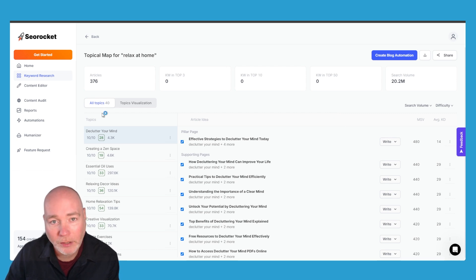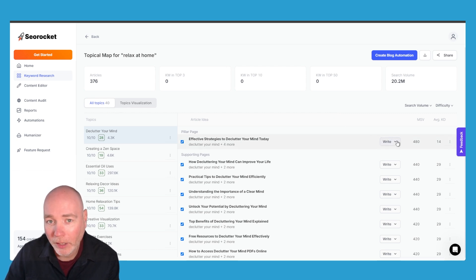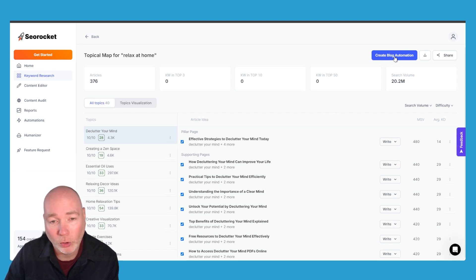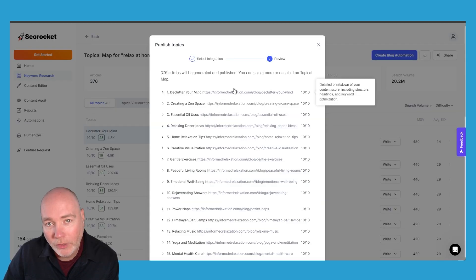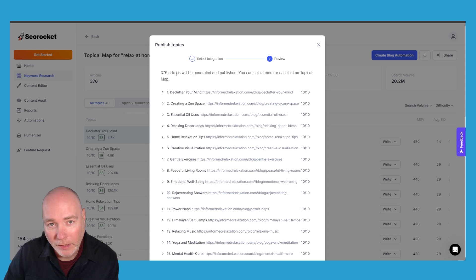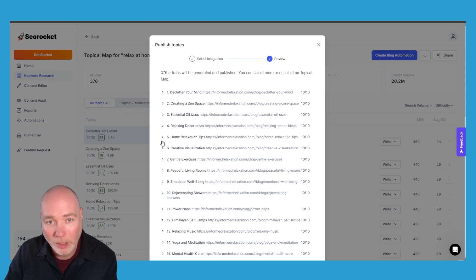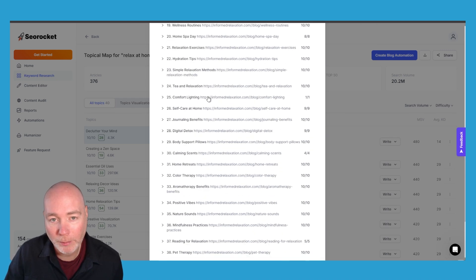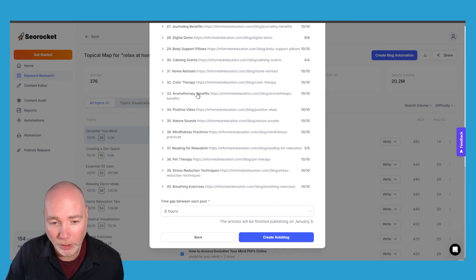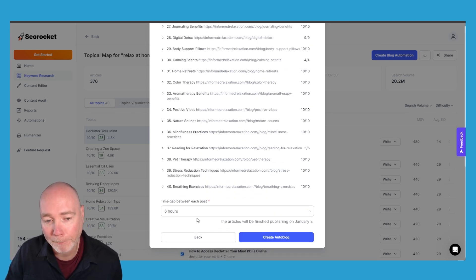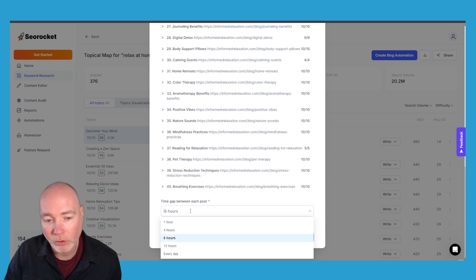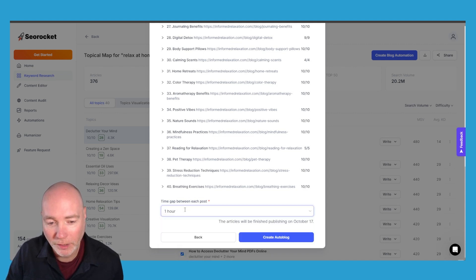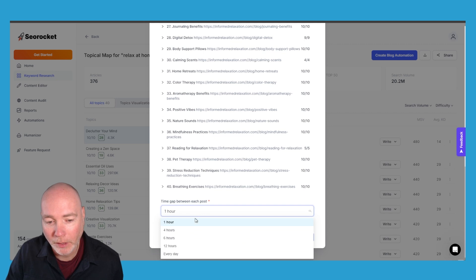Now you can write one manually by triggering it and say generate AI article or there is the option of creating an automation. So after selecting your website it will tell you that there's 376 articles in this topical map. I can generate on my plan I think it's 40, yes it stops at 40, and you can select a time gap between them. So if you don't want it to roll out super fast like one an hour you can say every day.